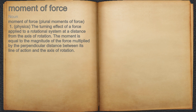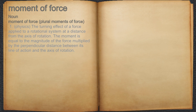Moment of force. Noun 1. Physics. The turning effect of a force applied to a rotational system at a distance from the axis of rotation. The moment is equal to the magnitude of the force multiplied by the perpendicular distance between its line of action and the axis of rotation.